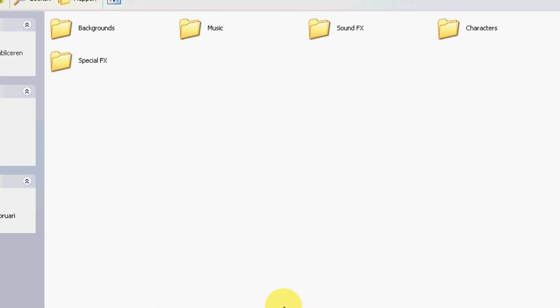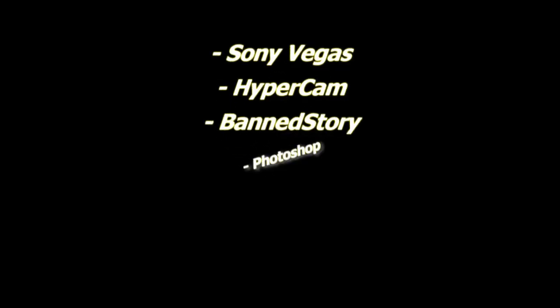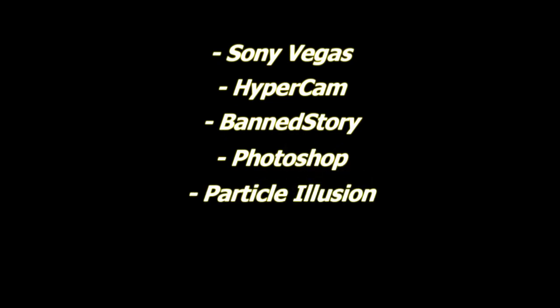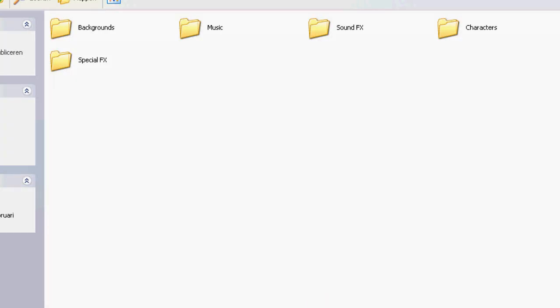Let's move on to the software. As I always mentioned in every video I made, the software I used to make my videos are Sony Vegas, Hypercam, Planet Story, Photoshop and Particle Illusion. But we will discuss Photoshop and Particle Illusion later. We will only need Sony Vegas, Hypercam and Planet Story for this animation.